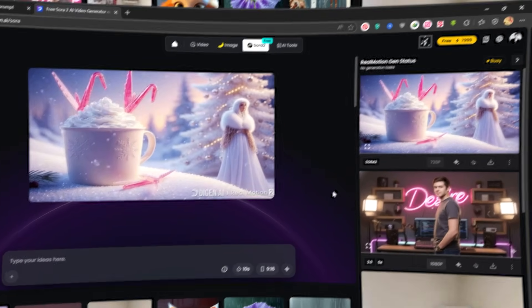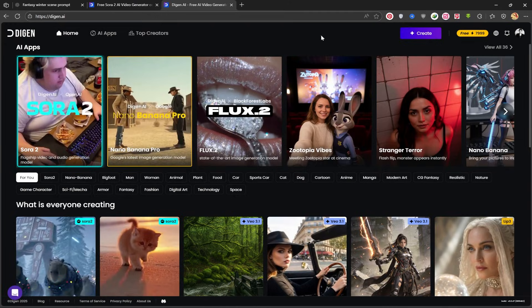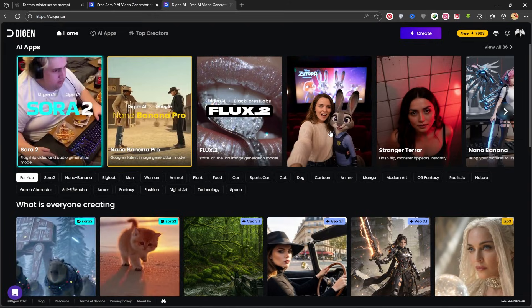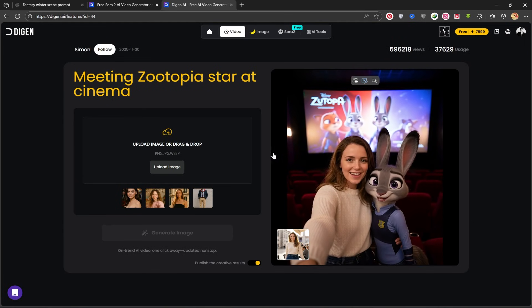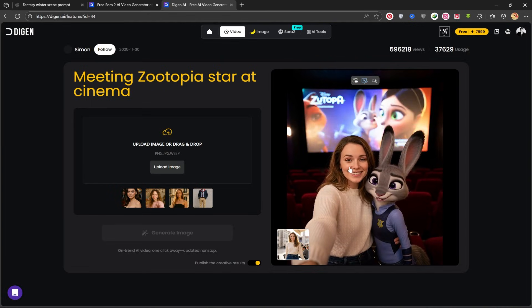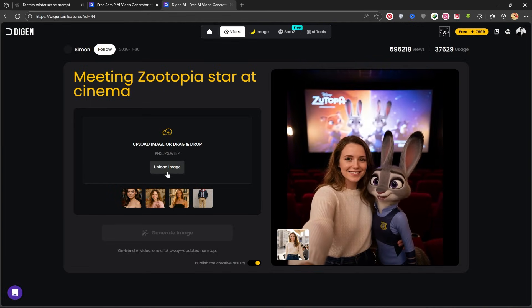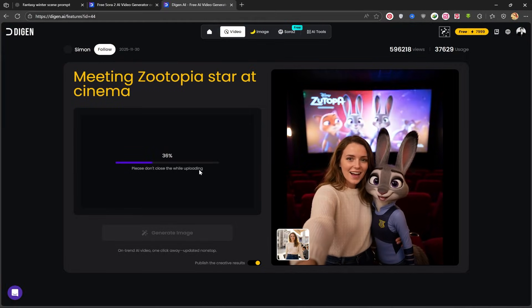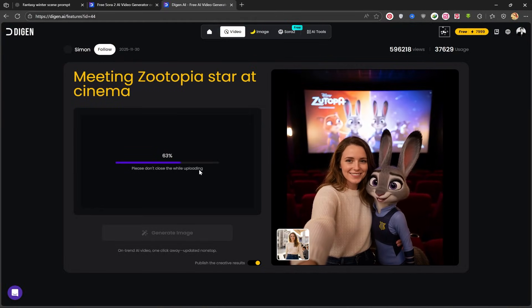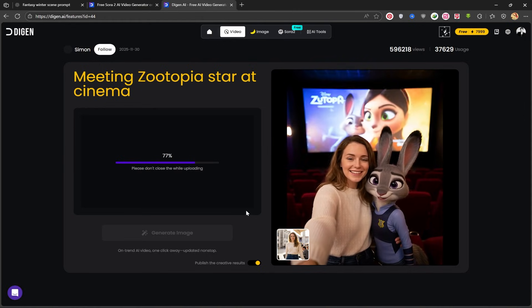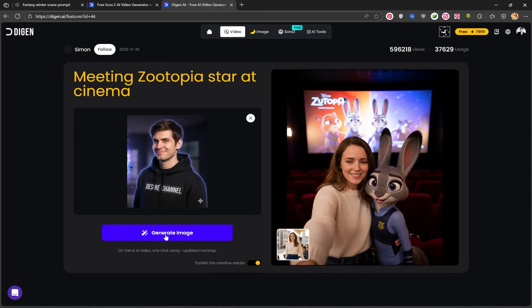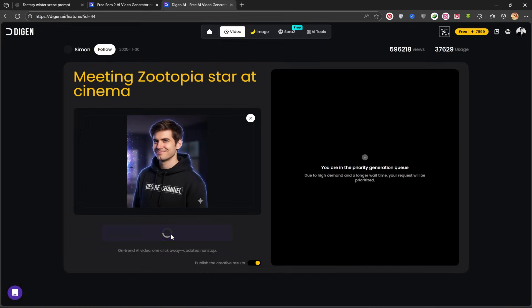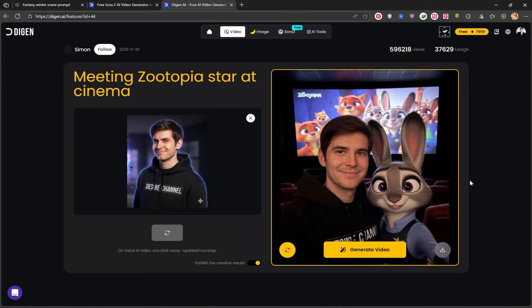We'll return to the site's main page, and I want us to quickly check out one of its small but very interesting features: the Zootopia vibes. I'll click on it, and we enter this dedicated page. Here, by clicking on upload image, I'll upload my image and wait for the upload to complete. After the image is uploaded, I'll click on Generate and wait for the new image to be created. It takes a moment for the image to be built. My image is created.